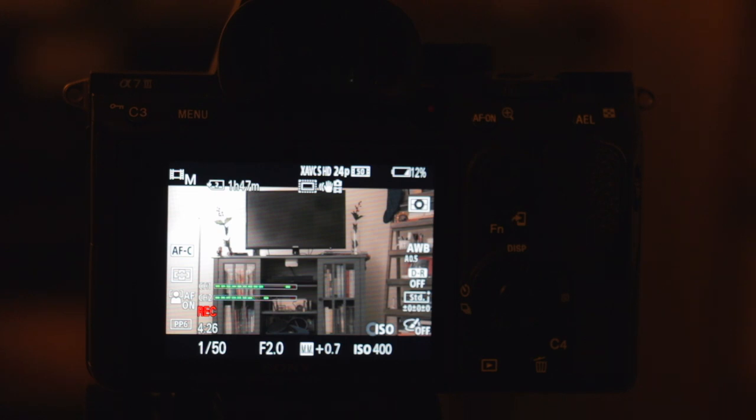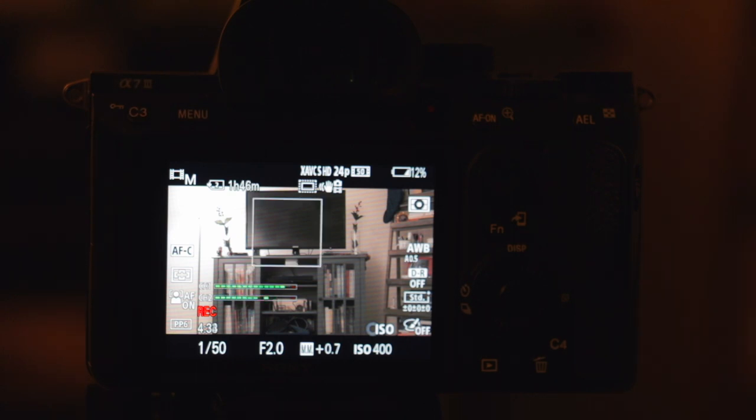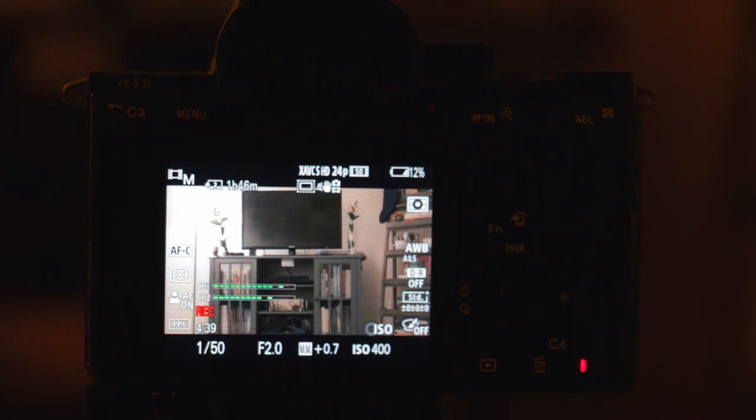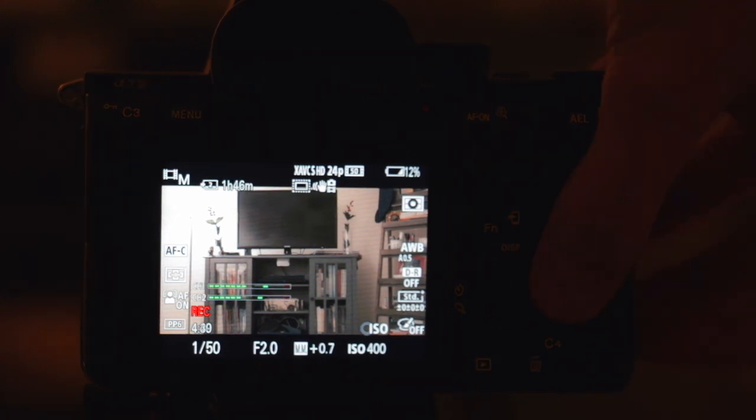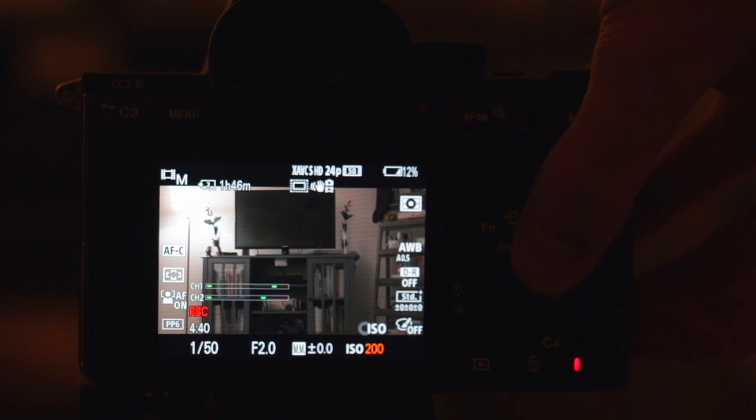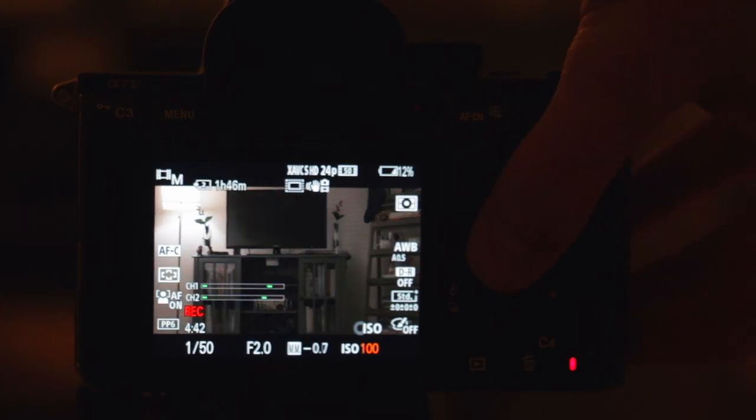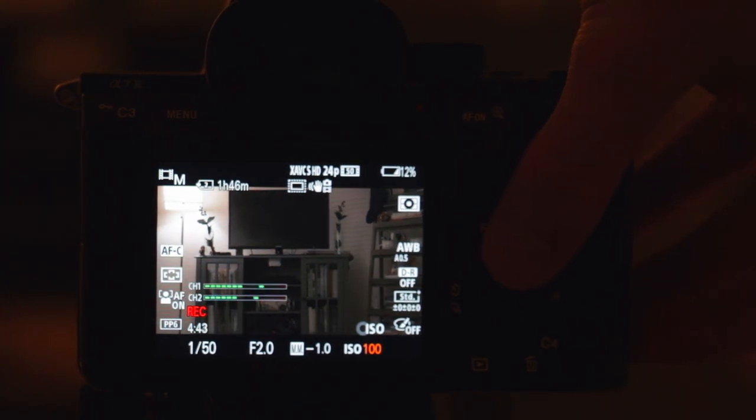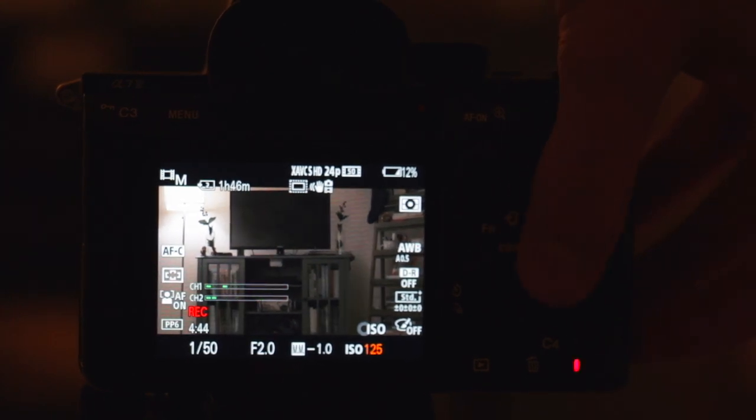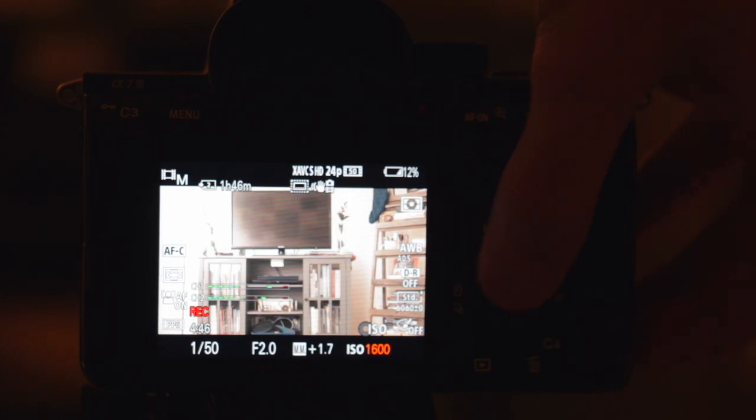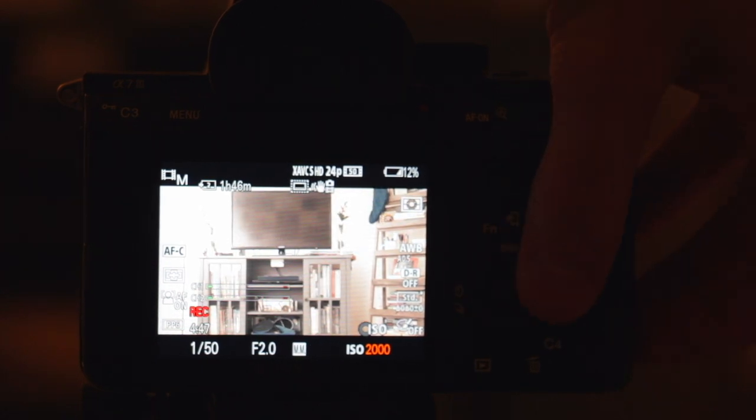So I choose my frame rate first, then I automatically set my shutter speed, and then I choose what aperture I want for that particular shot. And then I go ahead over to my ISO. So that is the sensitivity to light, so that basically adjusts the brightness. So if I bring it down, now it's at 100, it gets darker. And as it gets brighter, I bring it up.